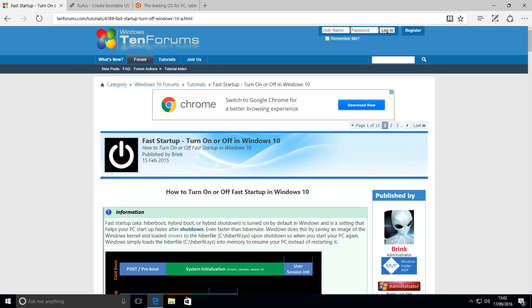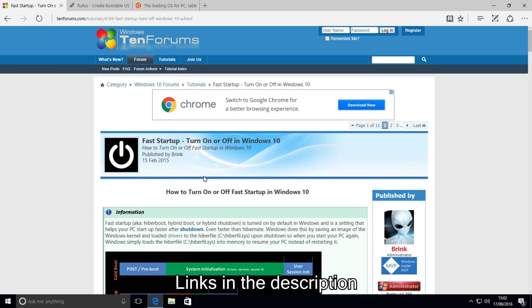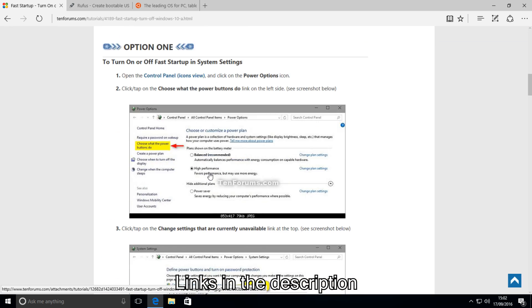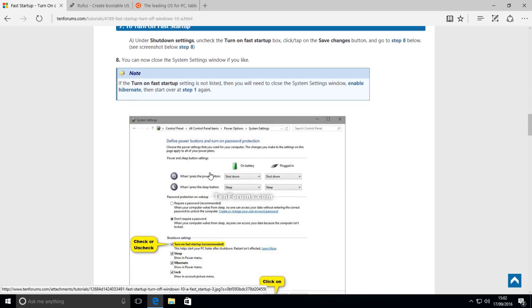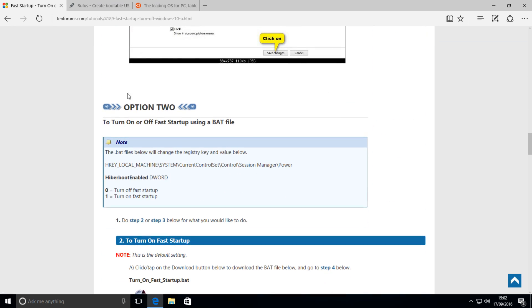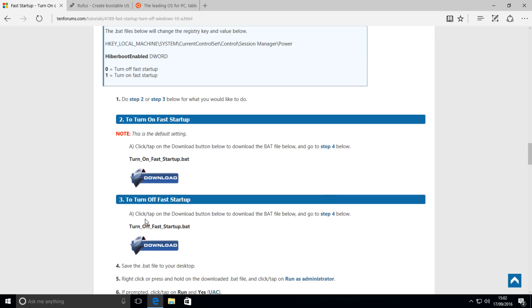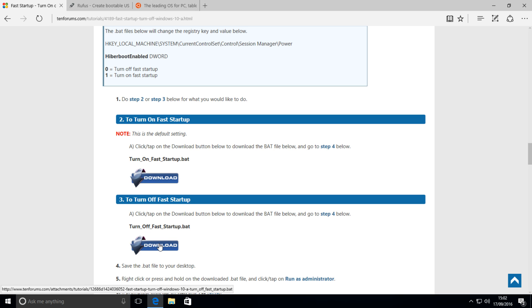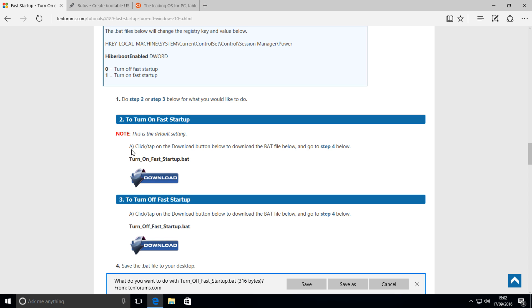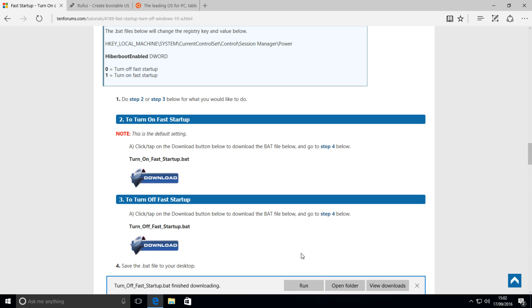you want to open up your web browser and head over to this site, which I'll be linking in the description, and scroll down until you find option 2, which is here, and download the turnofffaststartup.bat. This will disable Fast Startup, which is necessary if you want to dual boot Windows or Linux.